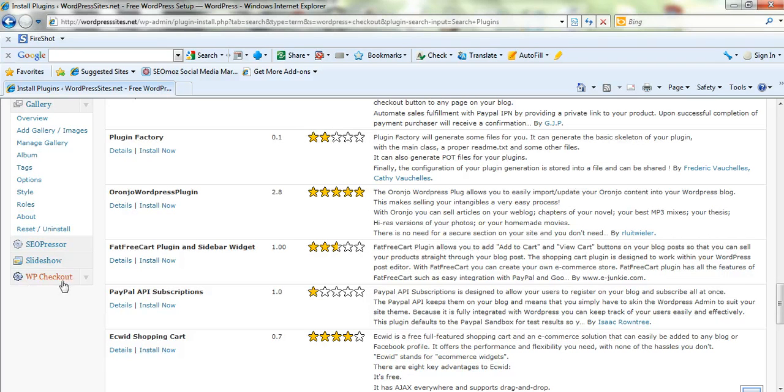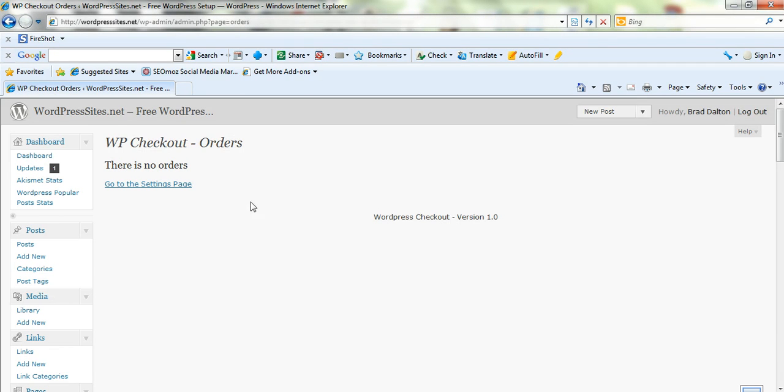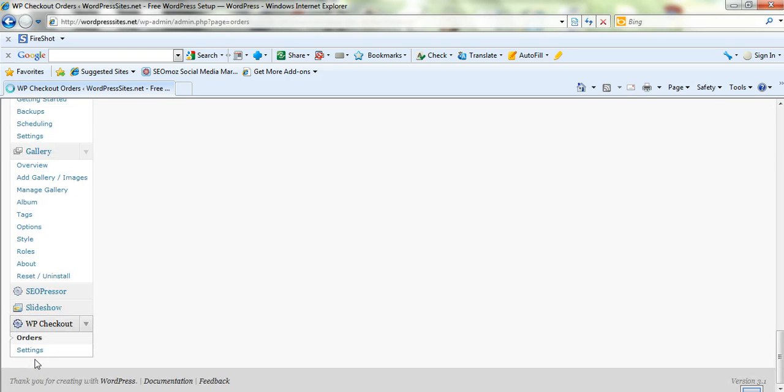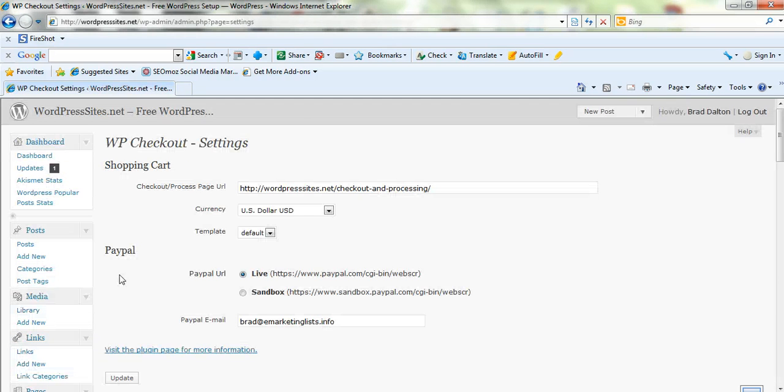Once you've installed it, it'll have its own little area at the very bottom of your WordPress dashboard. So you've got an orders page here which is very straightforward. No orders yet. I've only just installed it. I've also got a settings page as well and this is very easy to configure.